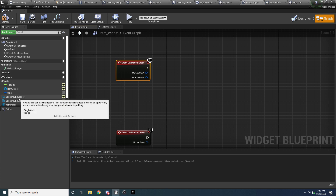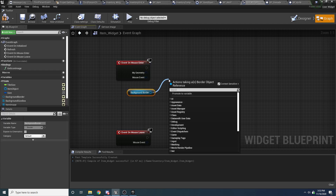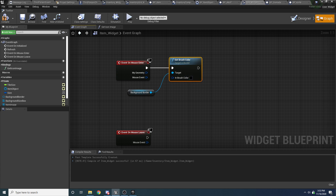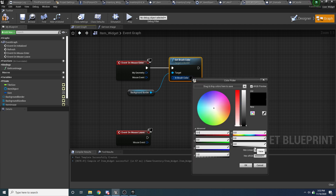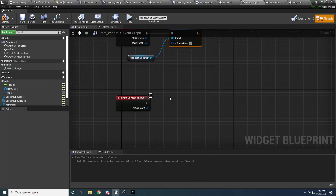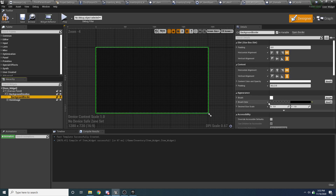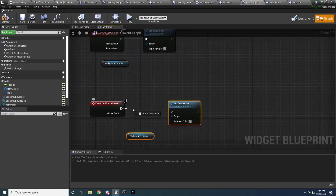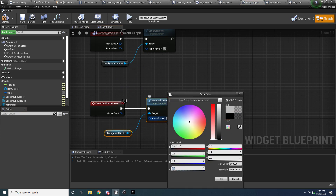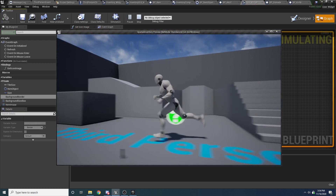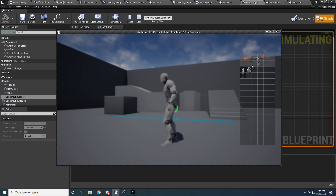When it leaves, you want to set it back to whatever you currently have it set to. Go to your designer tab, click on the border — the brush color is currently set to 0, 0, 0, and 0.5. So that's what we want to set it back to. Now if we run this and we pick up some stuff and hover over items, you can see it shows a little highlighted version of the icon to show where we're hovering over. Pretty easy.